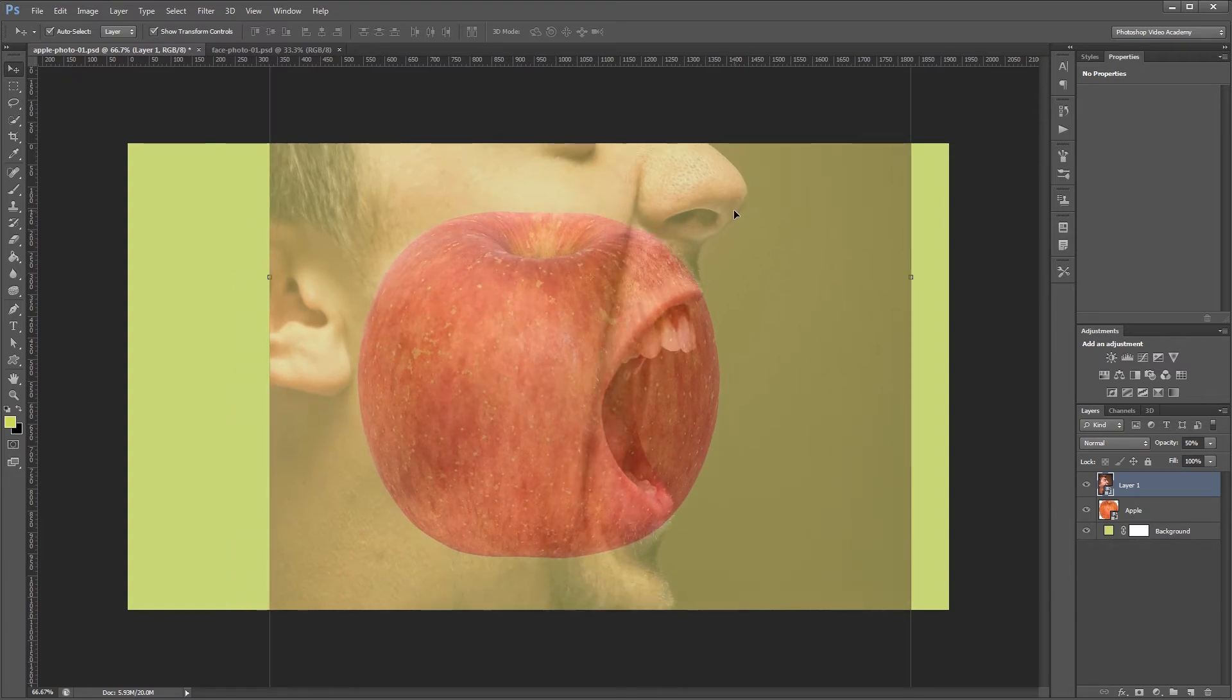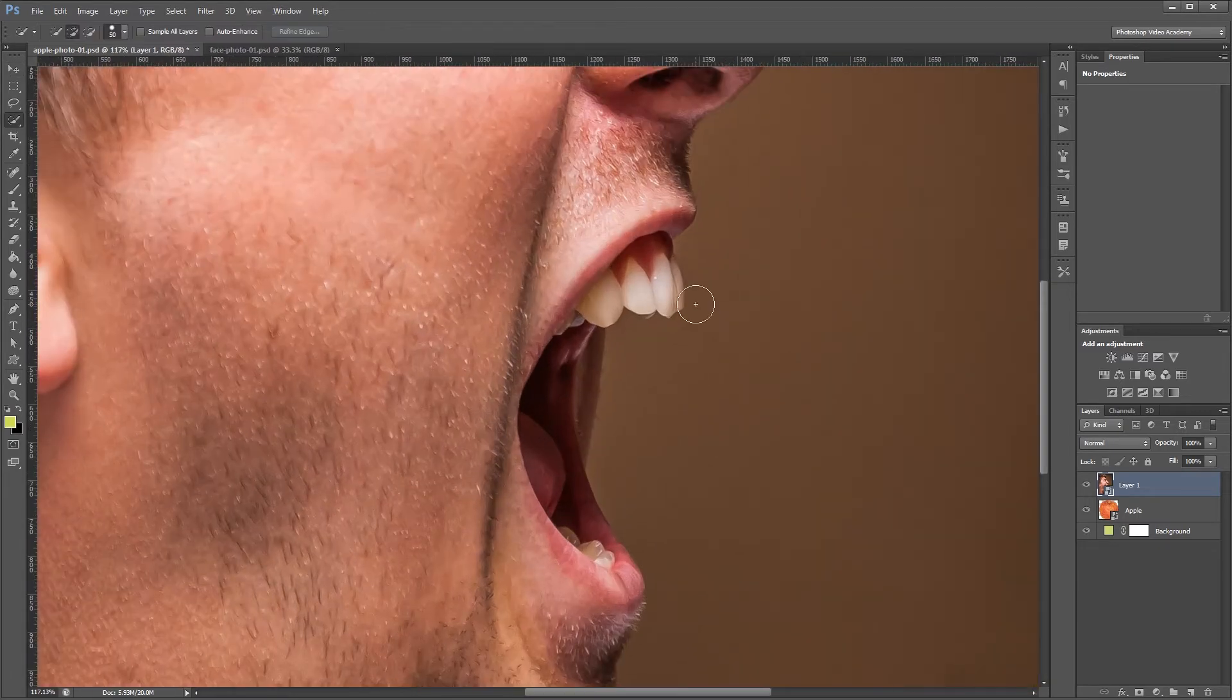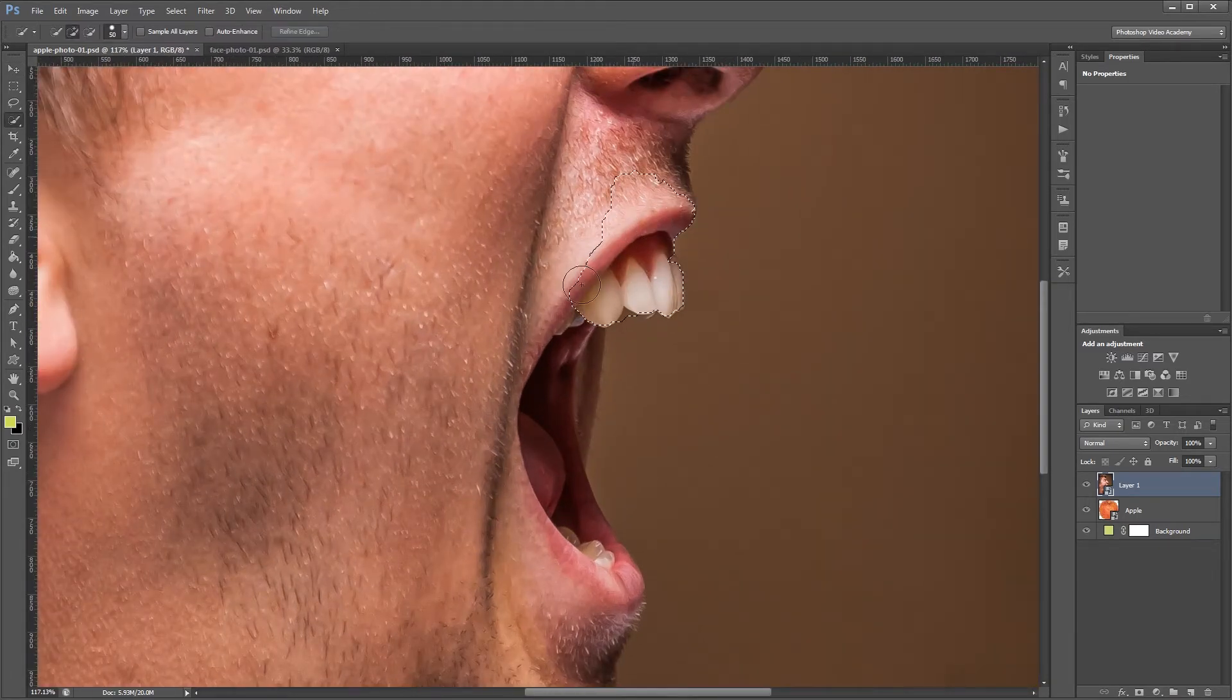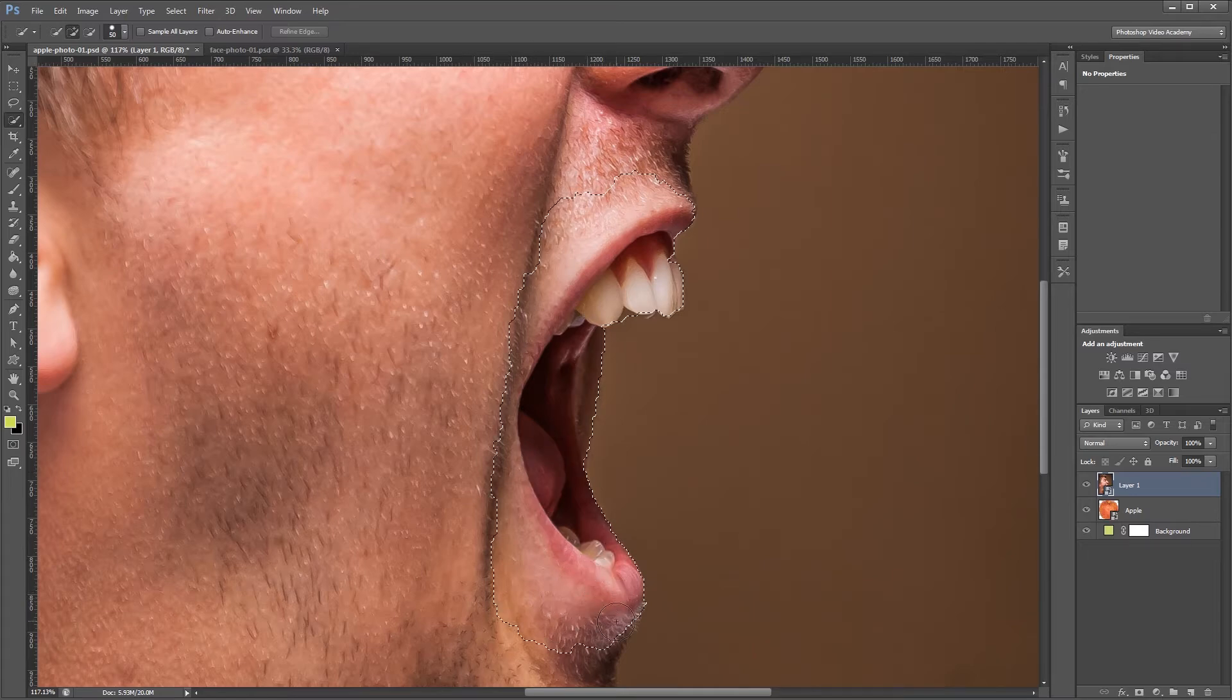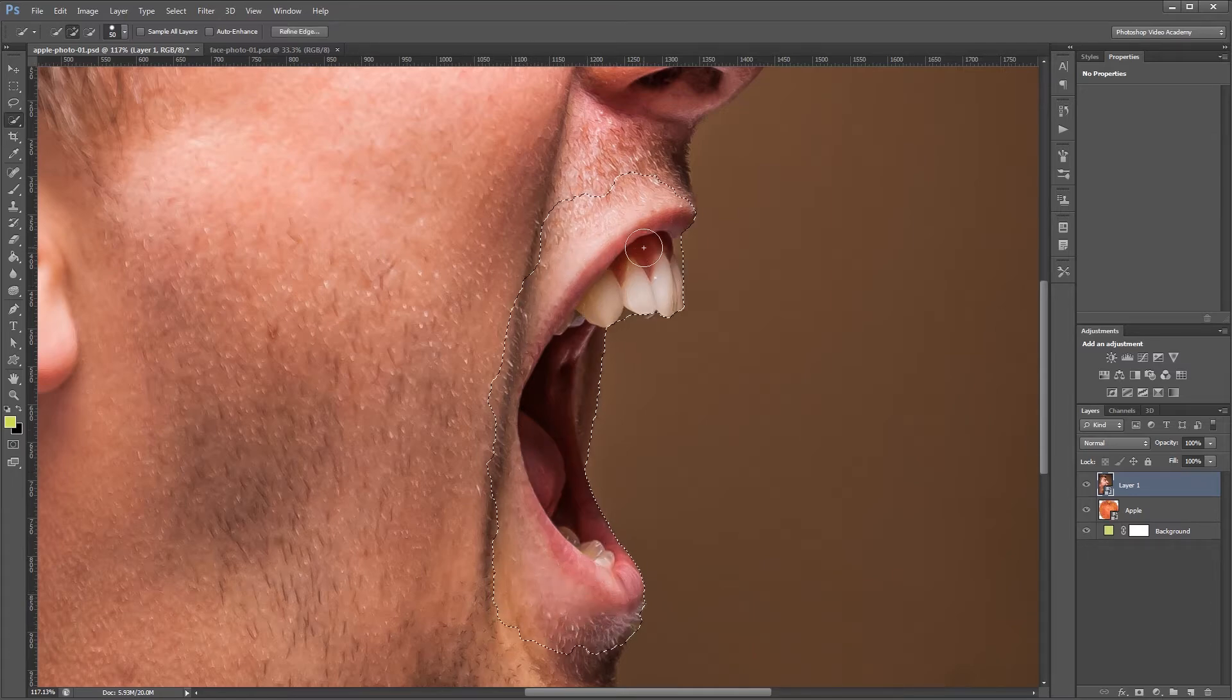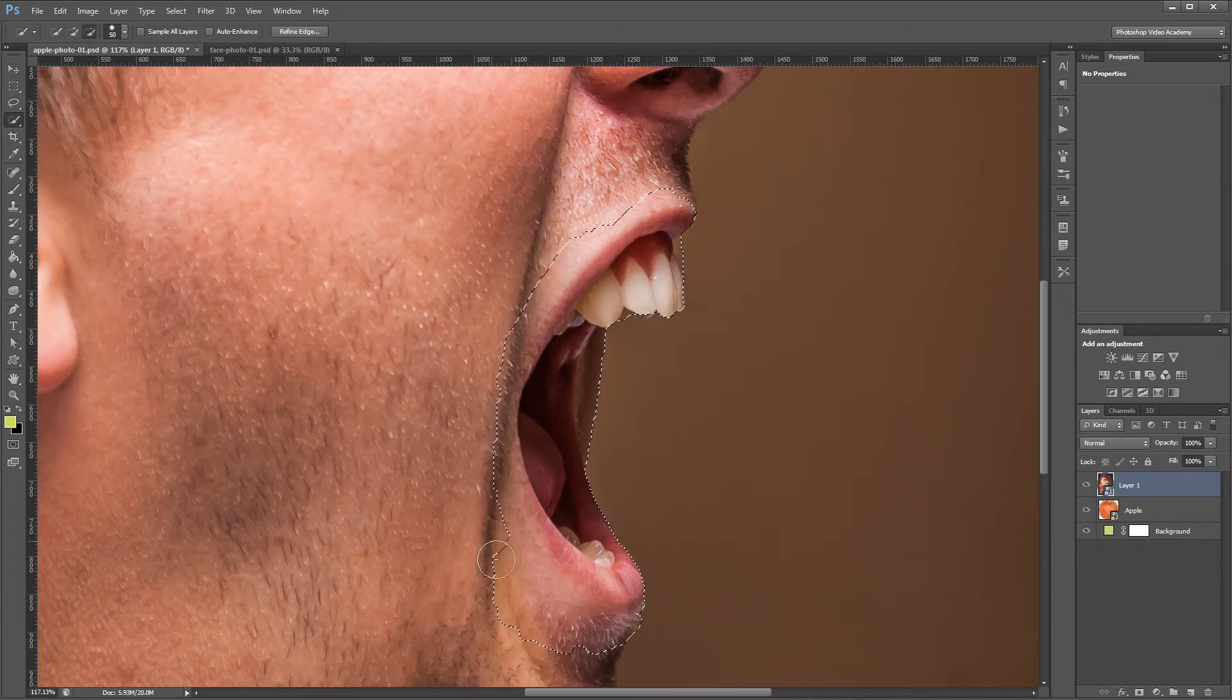Once I have it in place I'm going to set the opacity back to 100%. Now I'm going to zoom in and using my quick selection tool I'm going to select the mouth and the teeth. And don't worry if you go over a little bit. You can always come back and fix that later. So holding alt I'm going to click and drag and paint on any areas that I want to remove from my selection.